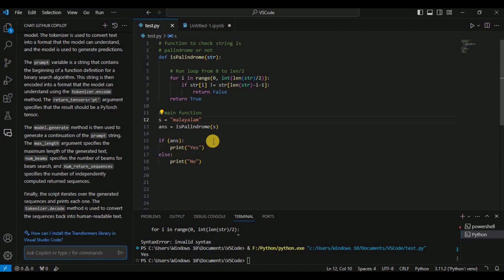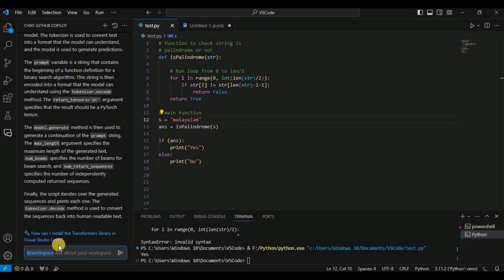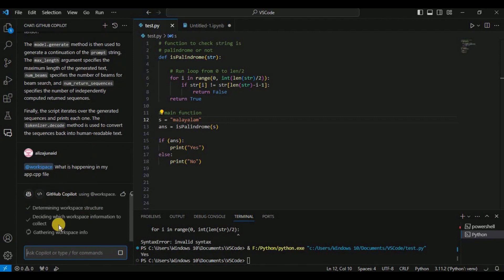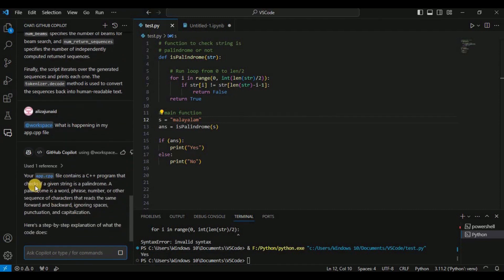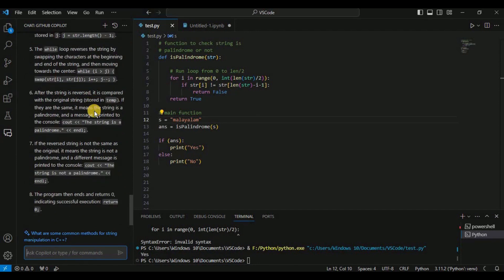The last feature is Agents. GitHub Copilot provides two agents accessed using the '@' symbol: the Workspace agent and the VS Code agent. Using the Workspace agent, you can ask questions about your workspace — for example, 'What is happening in my app.cpp file?' It gathers workspace info and responds that app.cpp contains a C++ program that checks if a given string is a palindrome. In large projects, you can use the Workspace agent to find specific code chunks across multiple files.